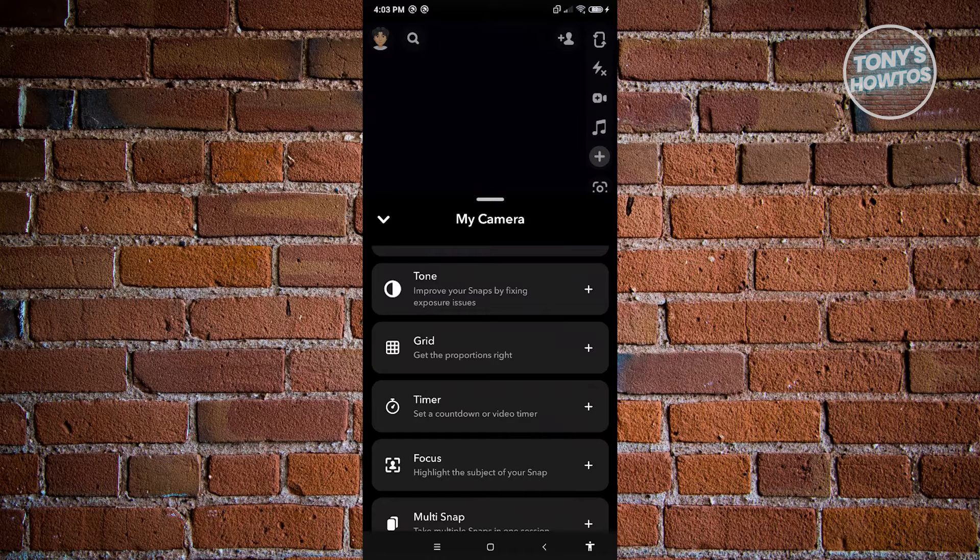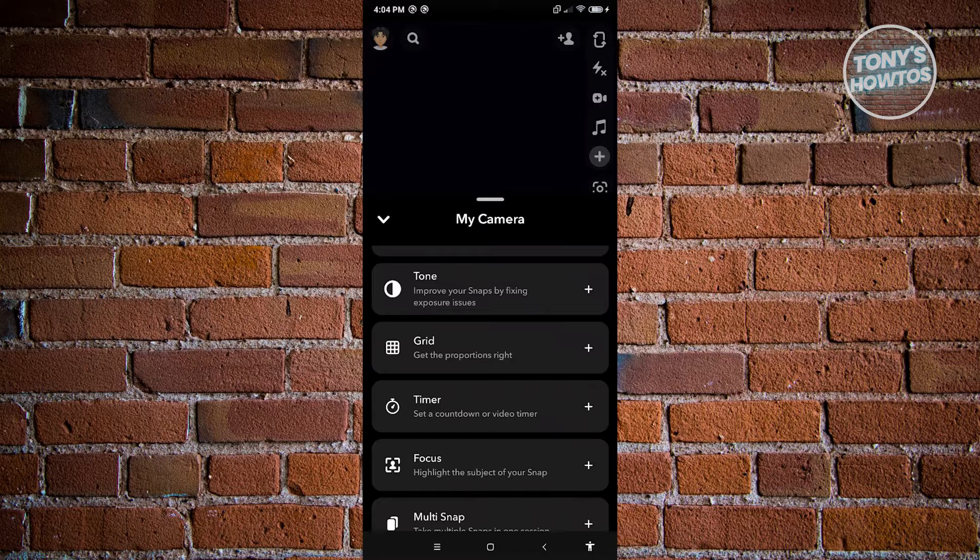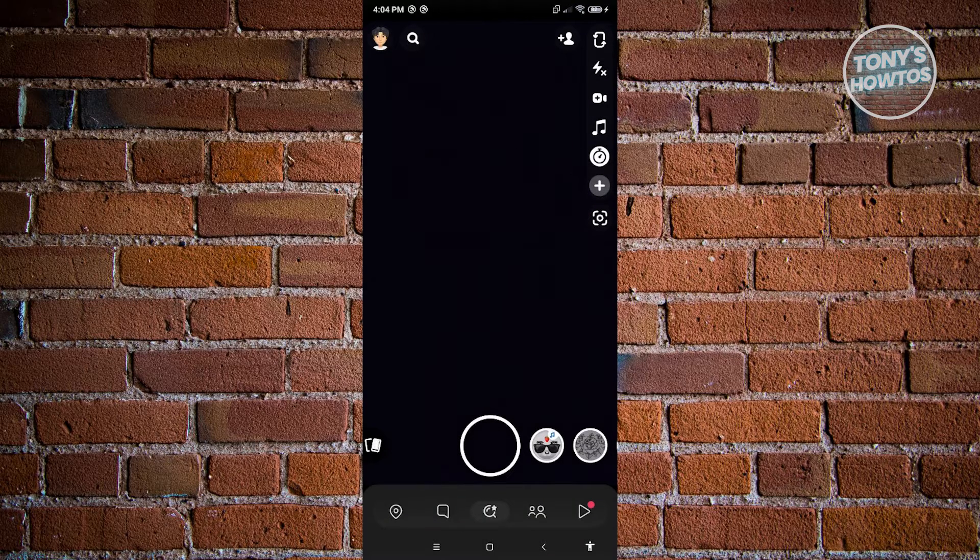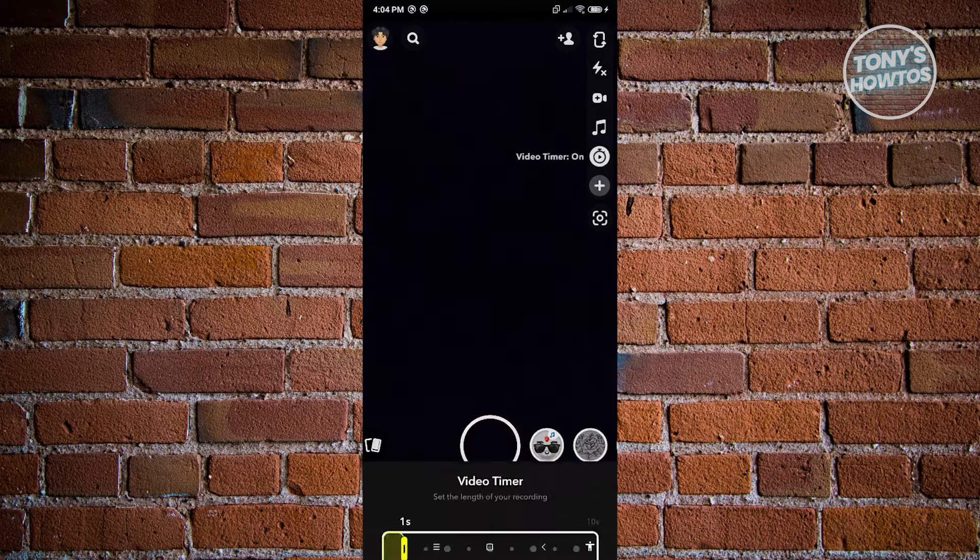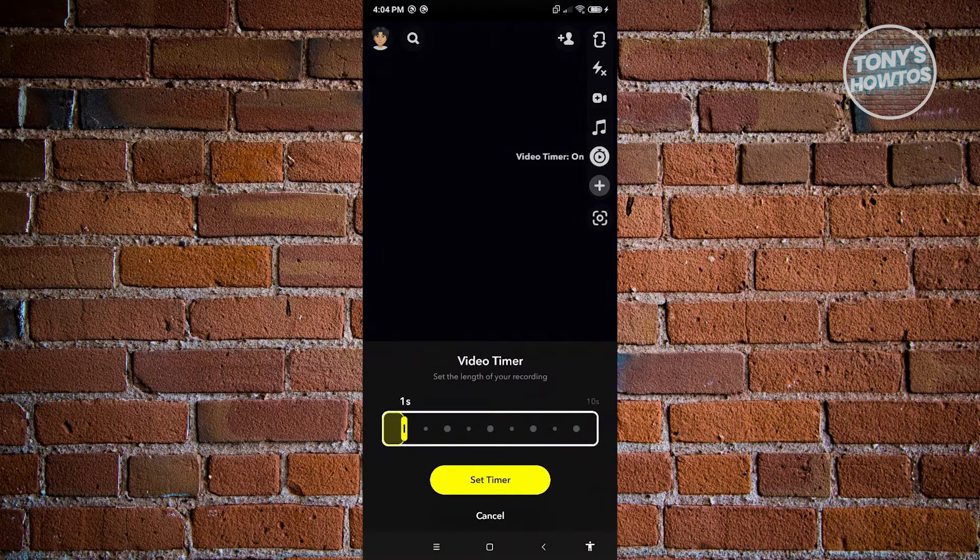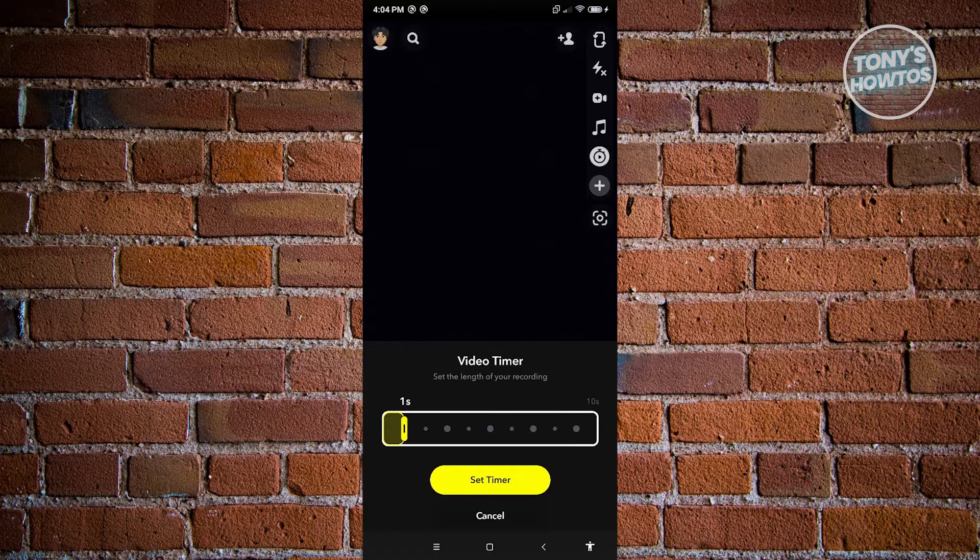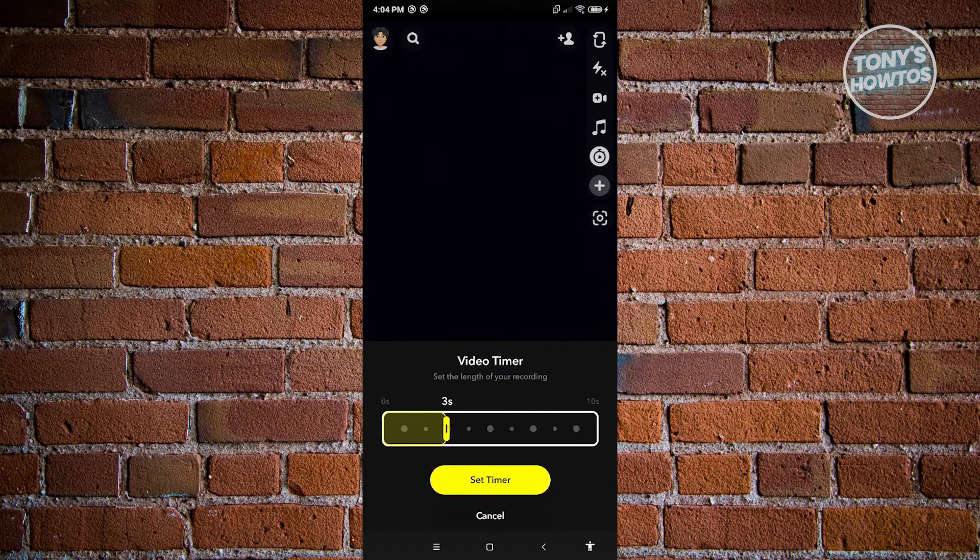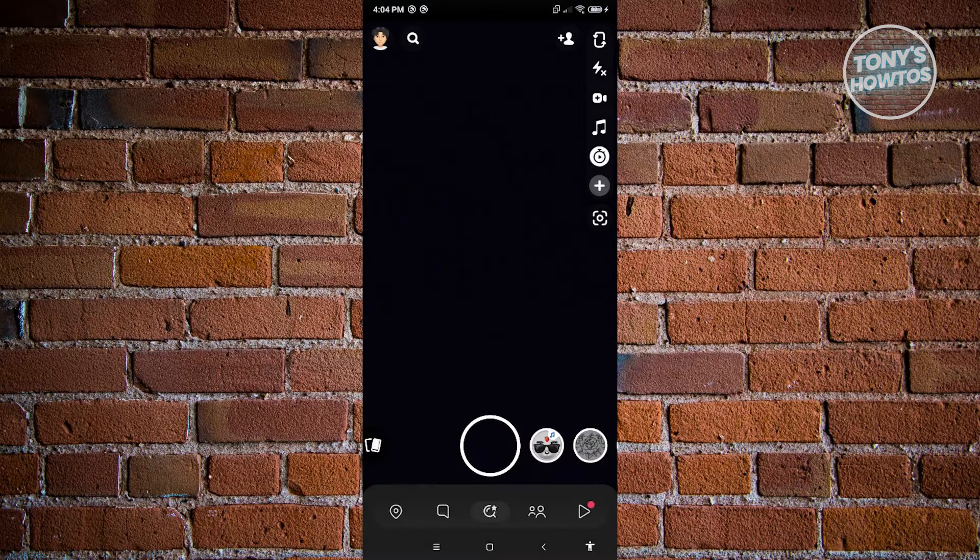If you want to set a countdown timer for your photo or video, you could use this feature. Let's go ahead and click on it. To set a timer, just hit on the icon again. From here, set the amount or the timer that you want. For example, you want to set this for three seconds, and just hit on set timer.